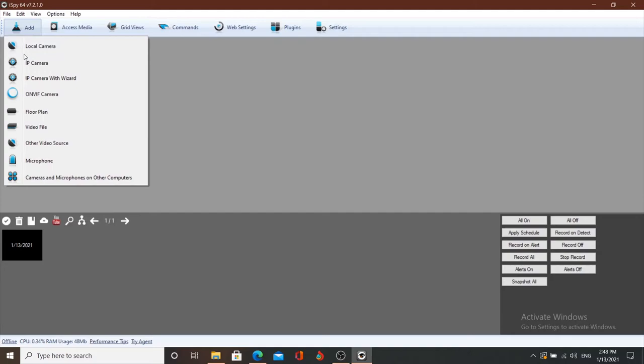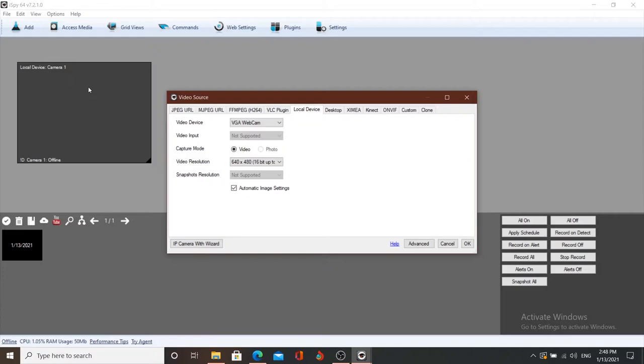Then you can add a local camera or an IP camera. In this case, you can also add a microphone to the camera. If you have a camera, you can record it. You can add a local camera, or connect your laptop with a charger, and add a different webcam.